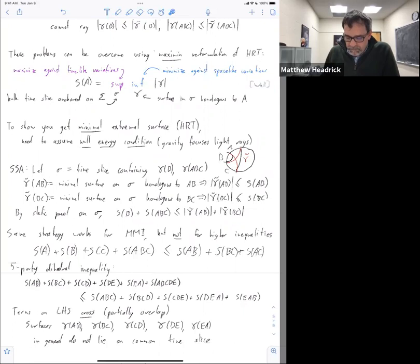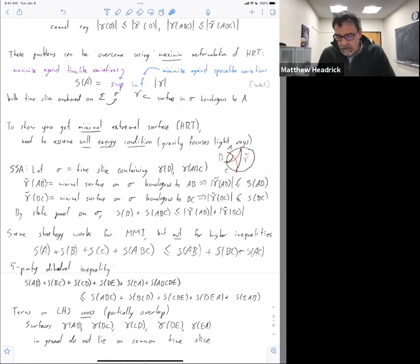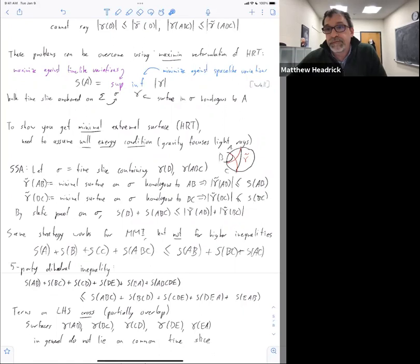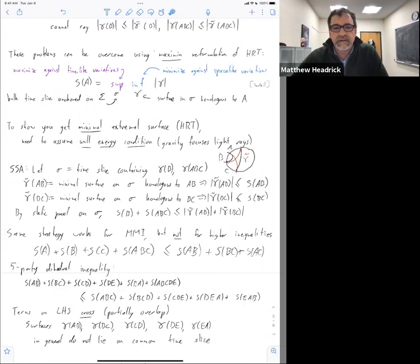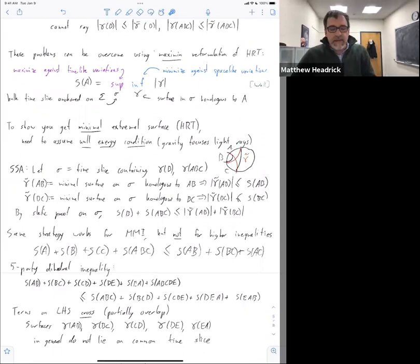So what I want to talk about in the rest of the talk — I have 10 minutes — is a different proof strategy which we think gets around this. This is work in progress with Guillermo Grimaldi and Veronica Hubini. We have not crossed all the T's and dotted all the I's, so it's possible we've missed something, but I'd say at the 95% confidence level I think this is probably going to work. The strategy is obviously inspired by maximin because we're simply going to replace maximin by minimax.